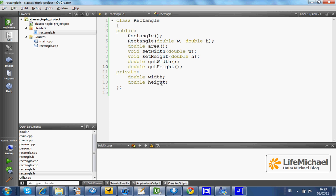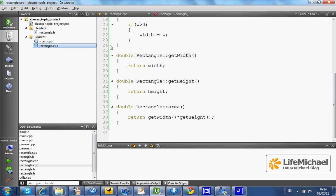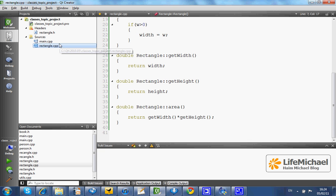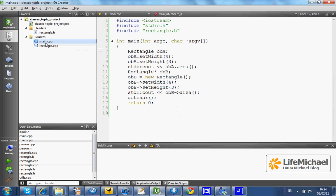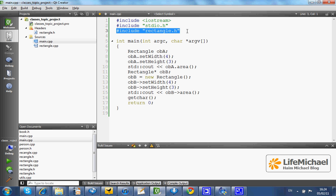Once we complete with the declaration of our class and the implementation, the exact definition of each and every method, we can use our class in any cpp file that includes the include directive that points at the header file where the class was declared.